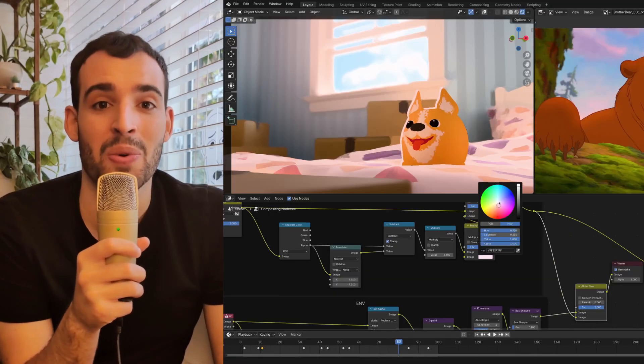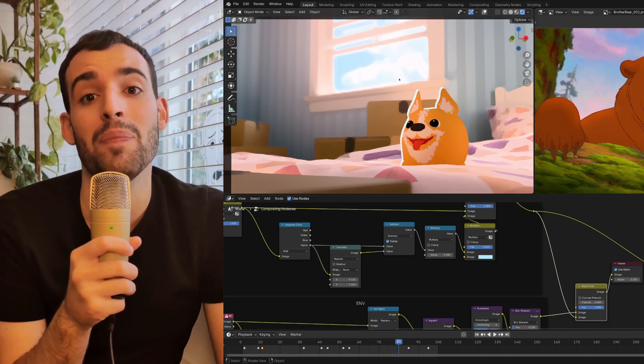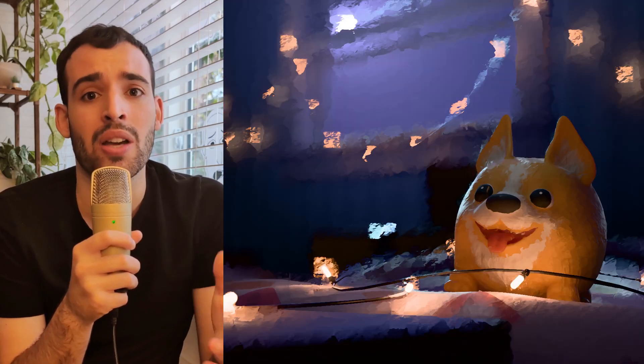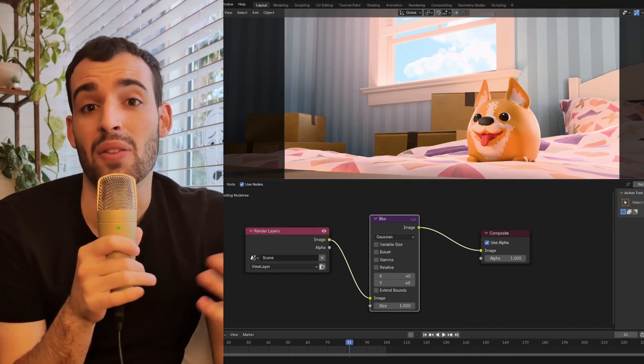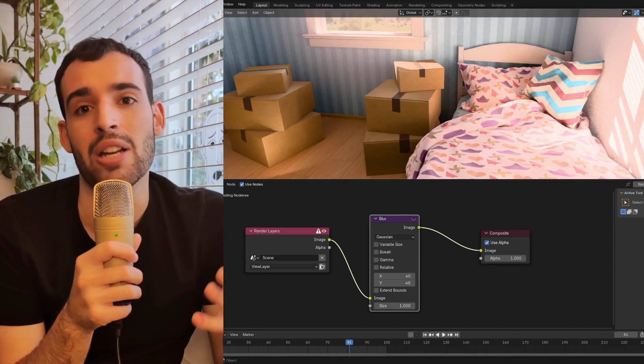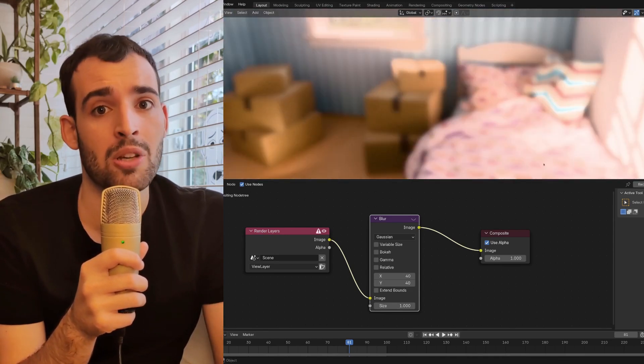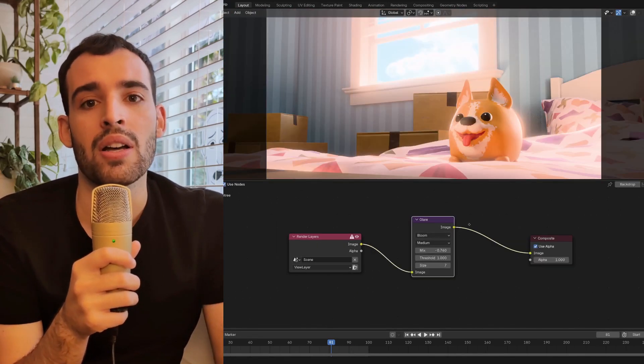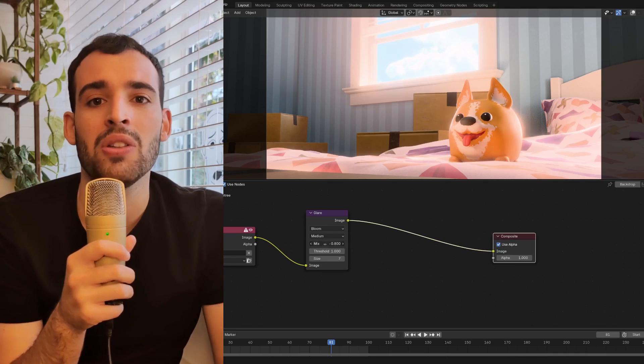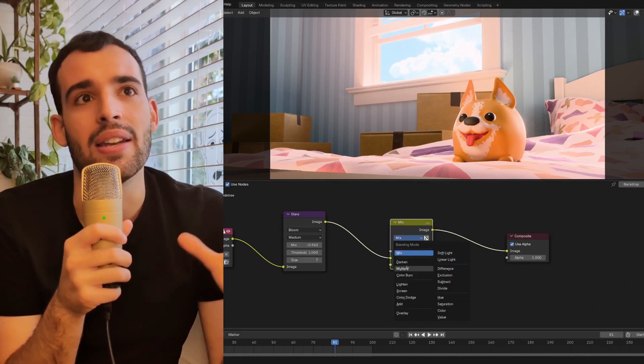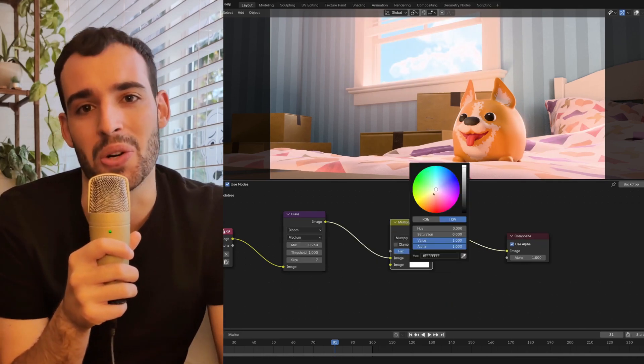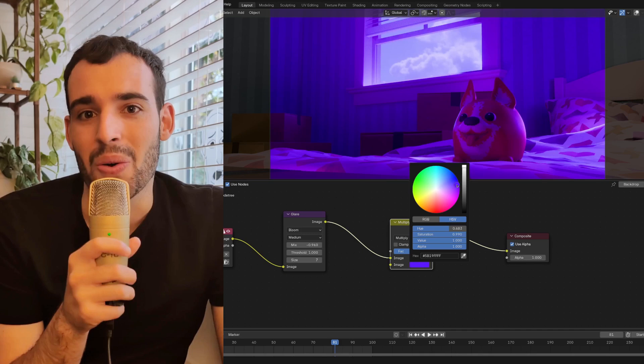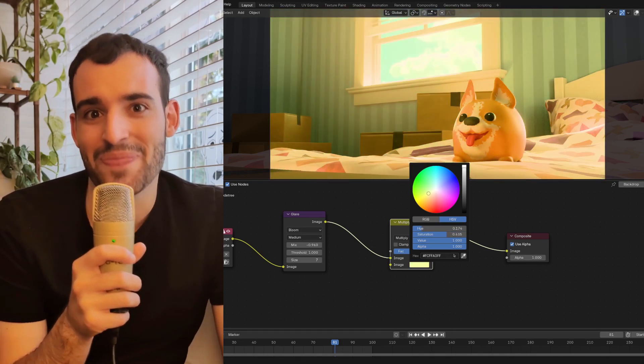In this tutorial series, we're going to be using the Multipass Viewport Compositor to create a bunch of different render styles, and we're also going to be covering the basics of compositing in Blender so that you can create all your styles you have in mind. This set of tutorials does not require any previous knowledge about compositing, but we'll assume a general knowledge of Blender's UI and how rendering and materials work inside of Blender. With that out of the way, let's begin!